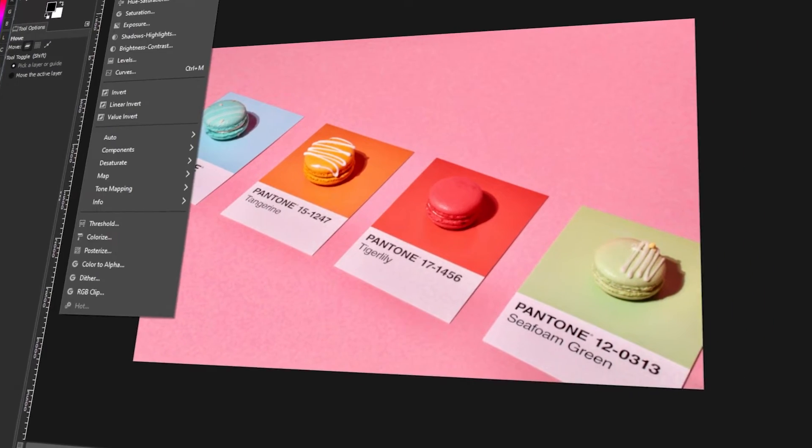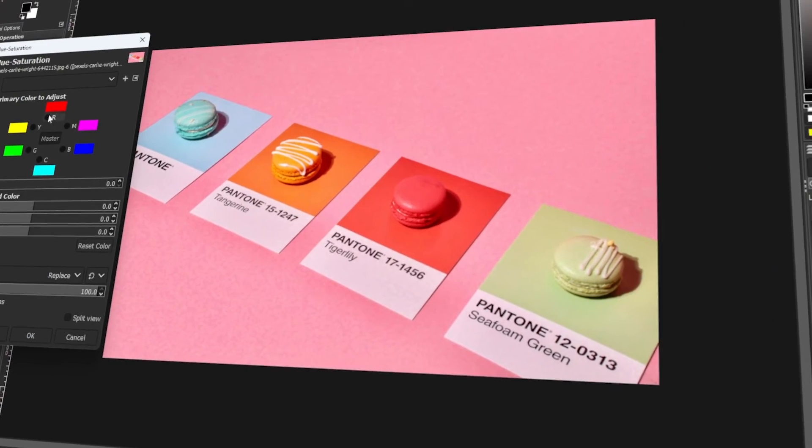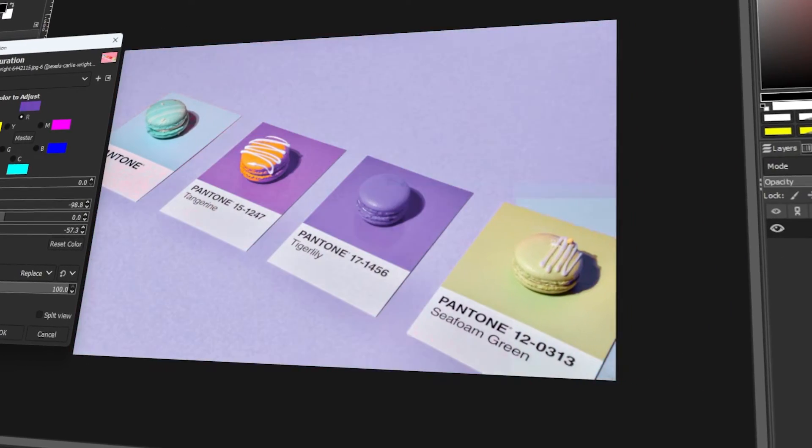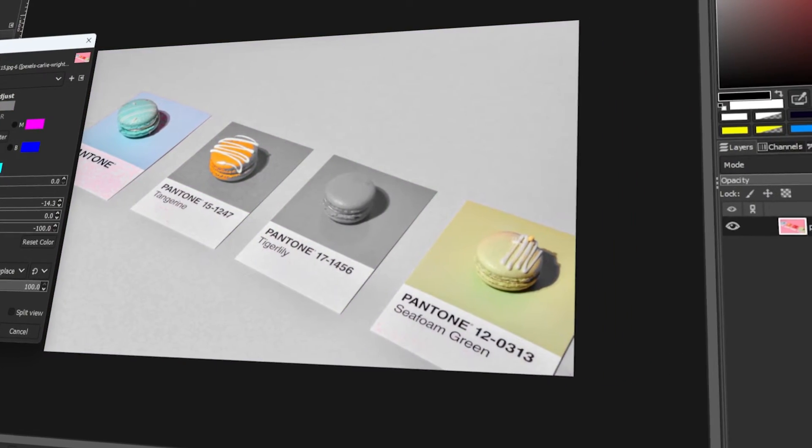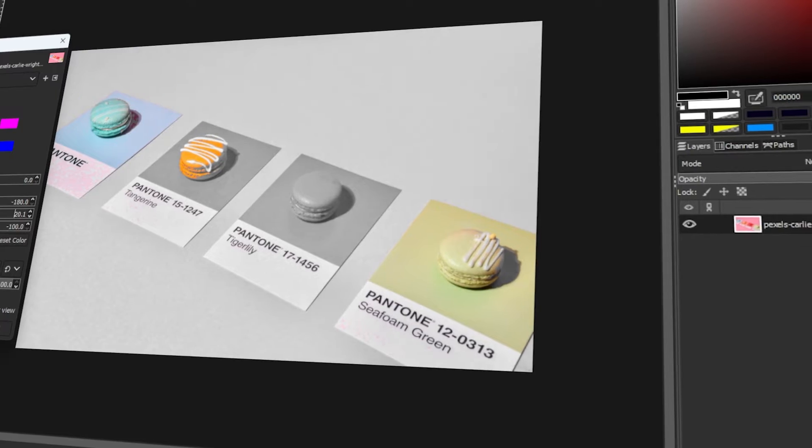In today's video, I will teach you how to remove a color in GIMP. Let's get started!